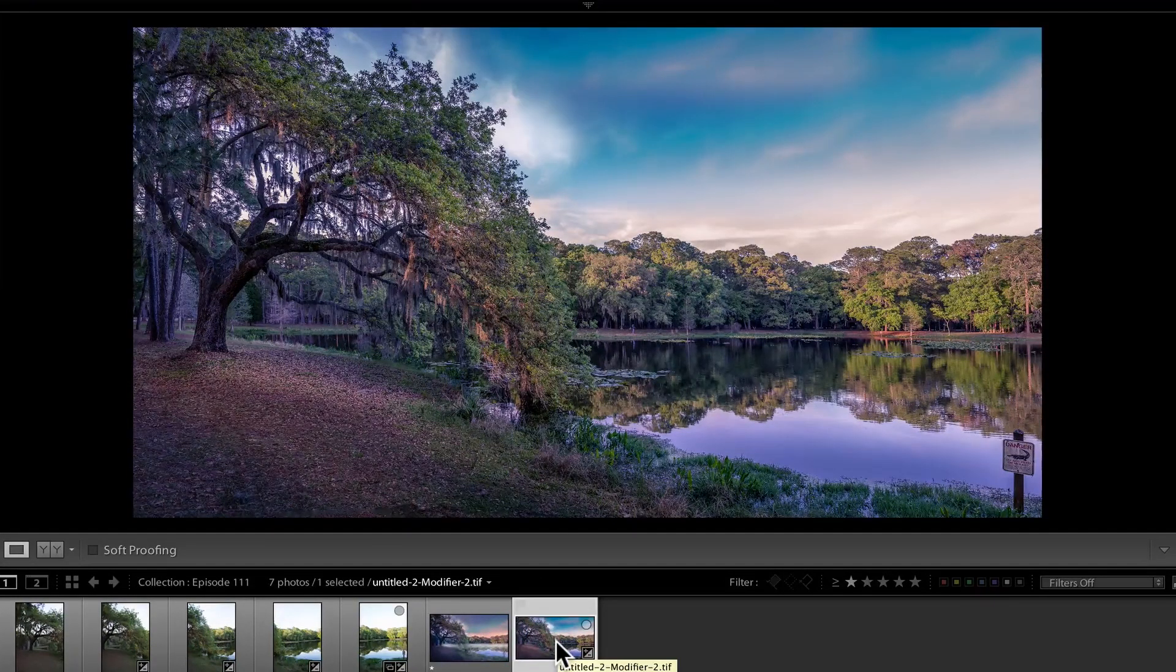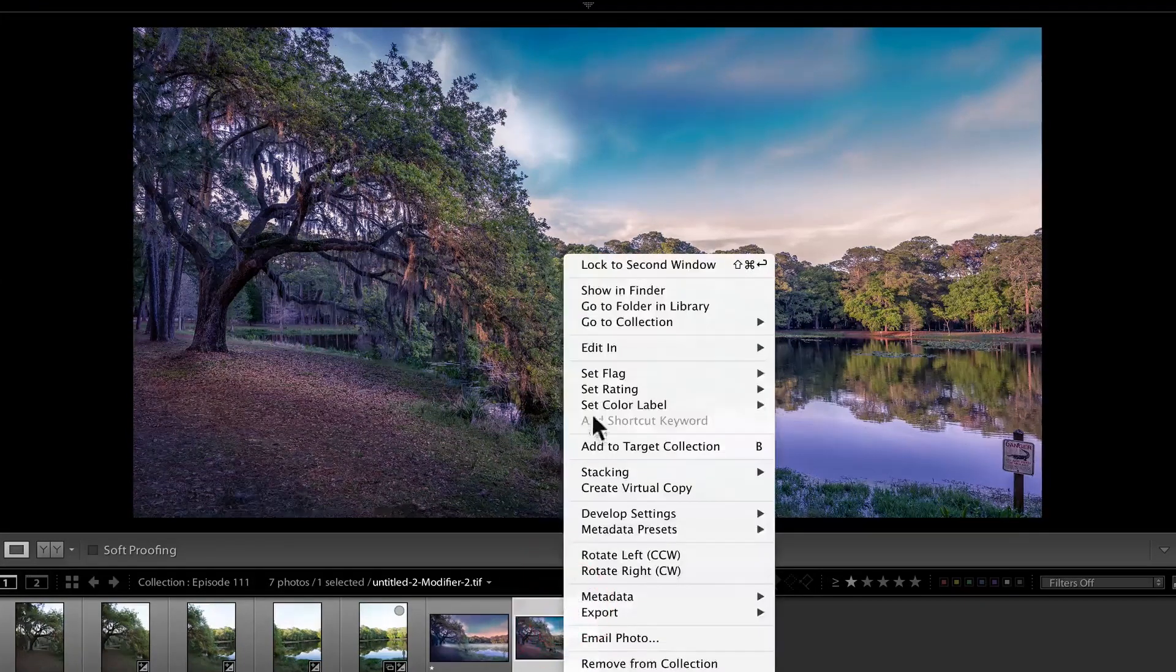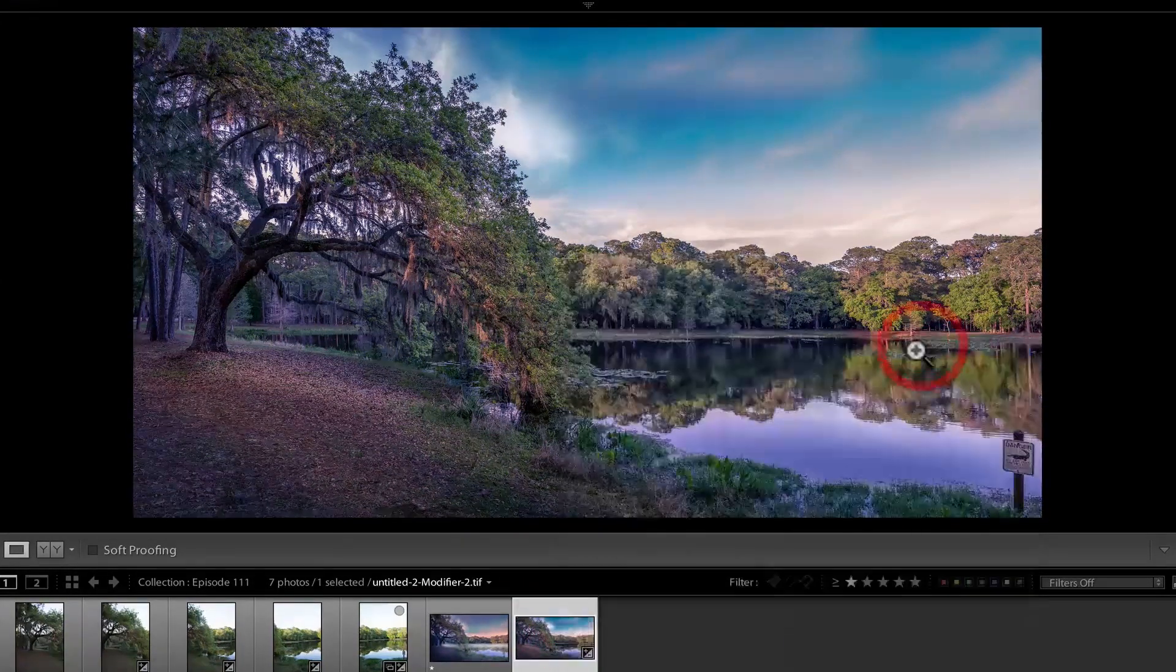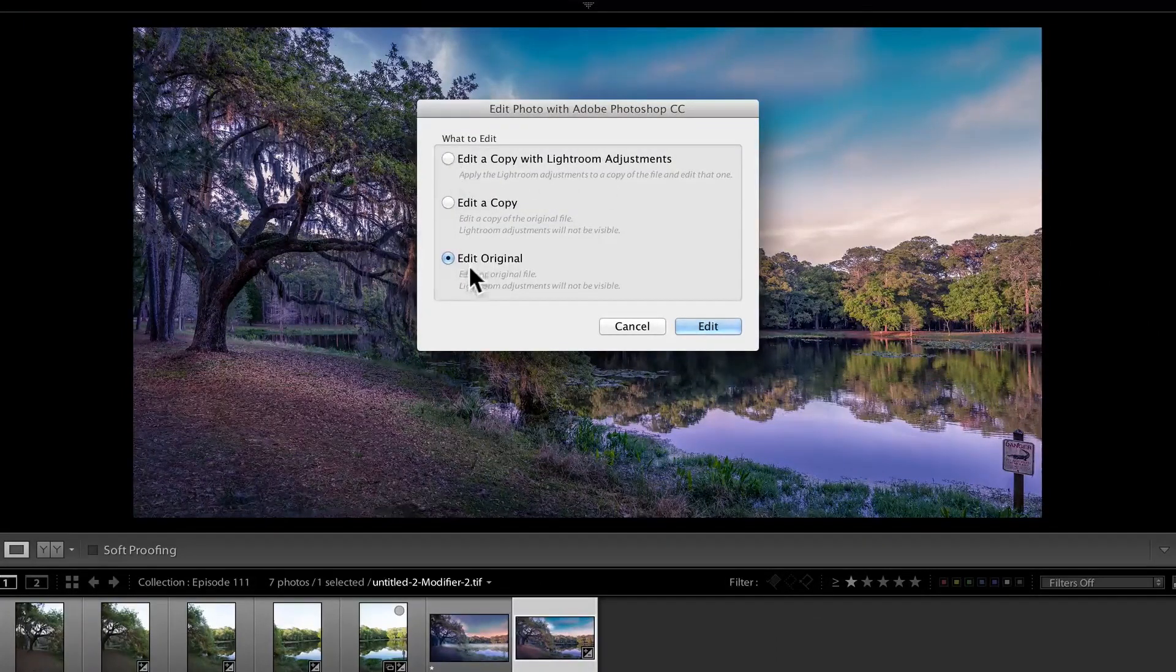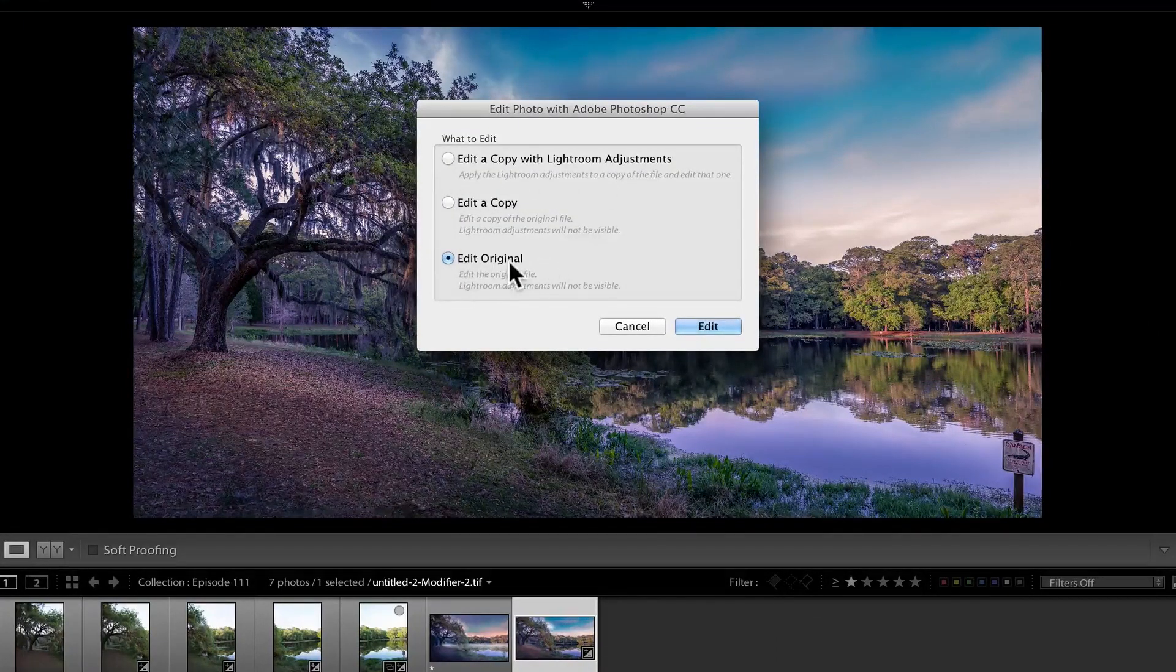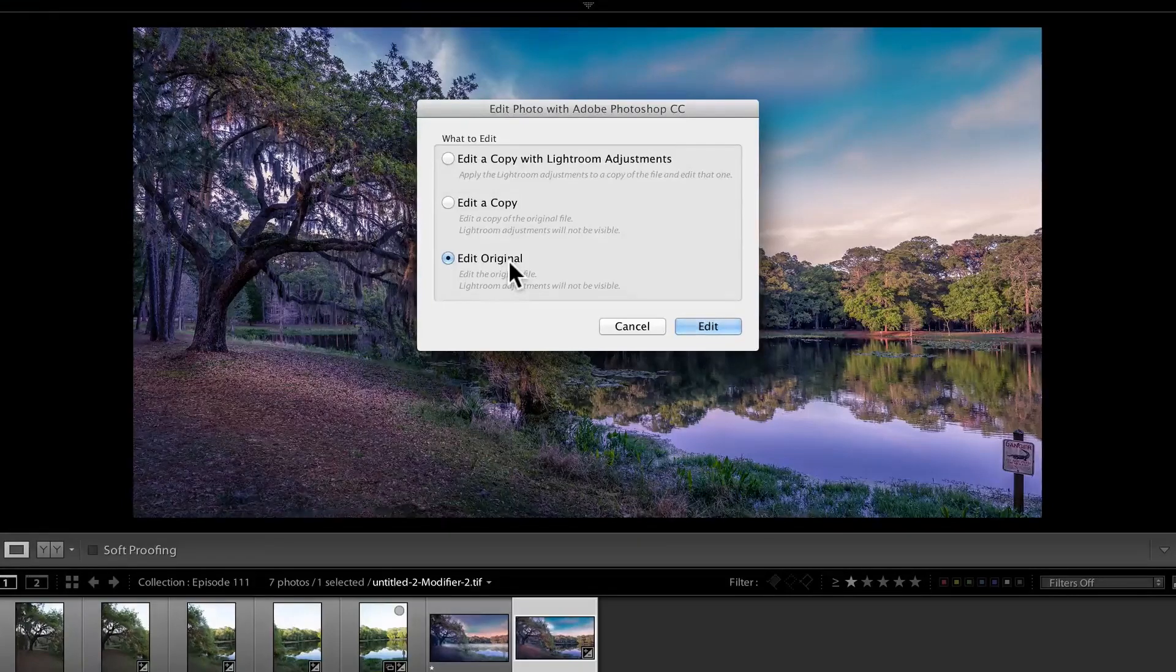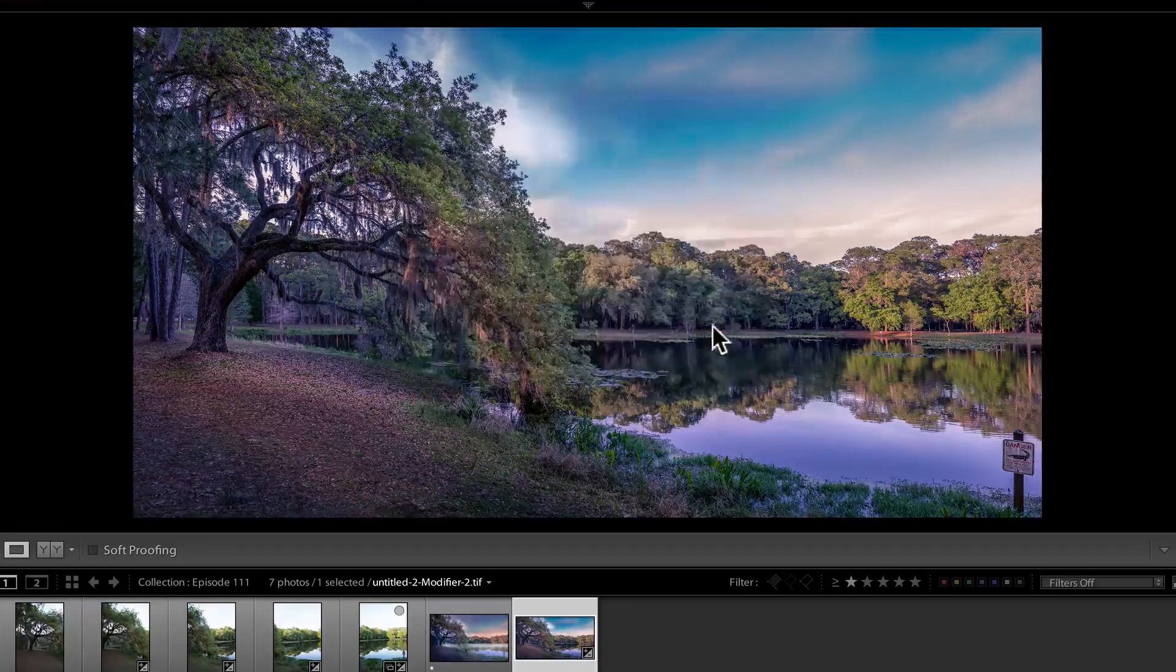Now that's very important because if I right click edit and edit Adobe Photoshop CC, you want to make sure that you don't edit original because if you edit original you lose all the double processing. You want to go to edit a copy with Lightroom adjustment.